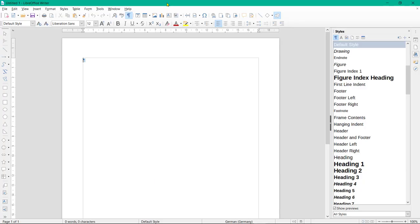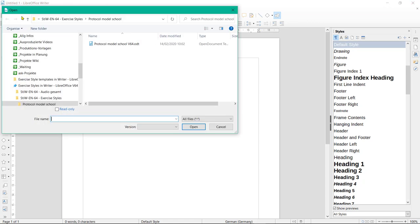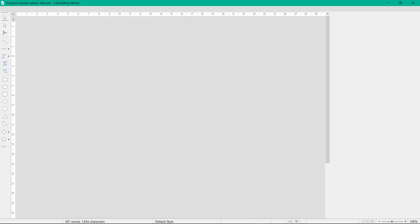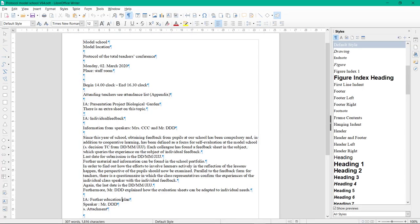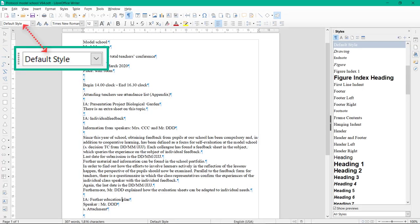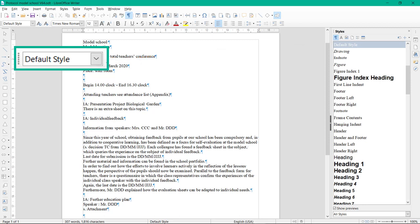Now open the file protocol model school. In the protocol, you can see that the default style is displayed in the formatting toolbar. This means that the existing text has the default style. You will change that now and create new styles.